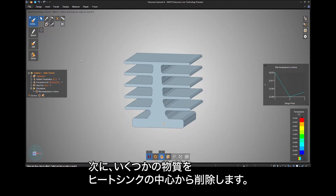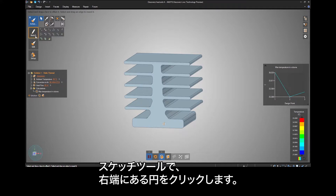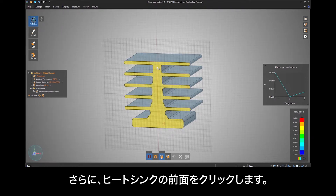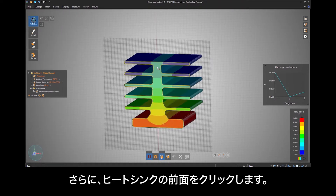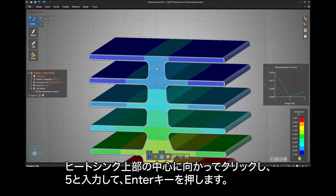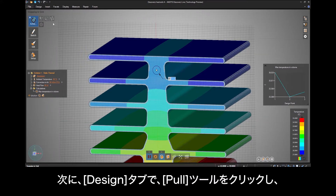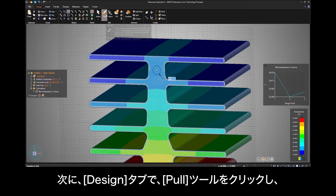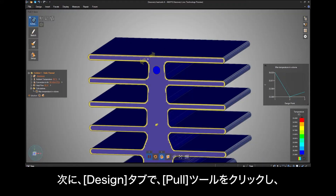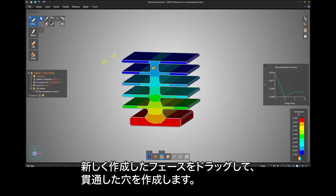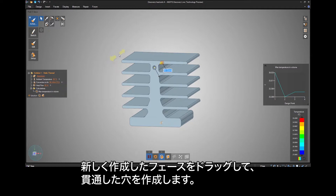Next let's remove some material from the center of the heat sink. Under the Sketch tools, click Circle on the far right, then click the front face of the heat sink. Click towards the top center of the heat sink and type in 5 and hit Enter. Next, under the Design tab, click the Pull tool and drag that newly created face all the way through to make a clean hole.